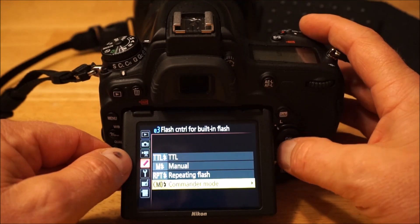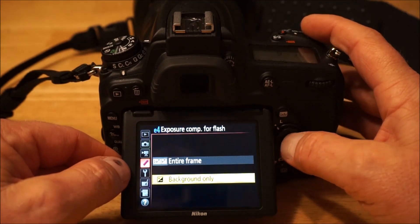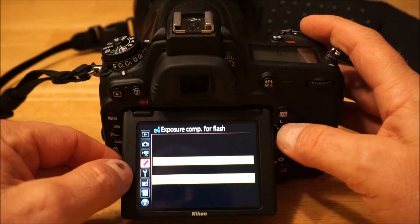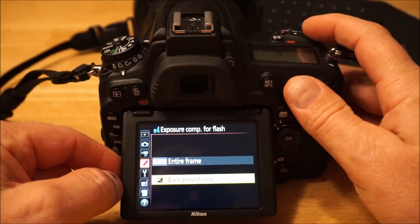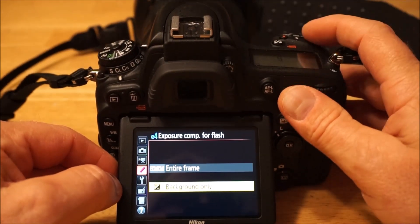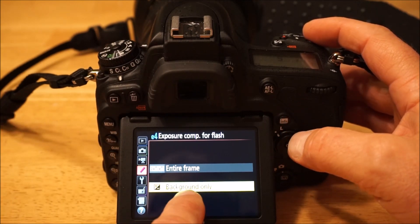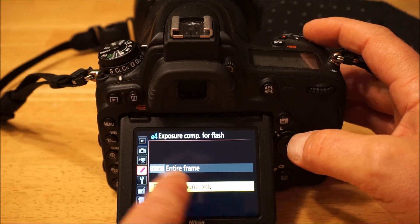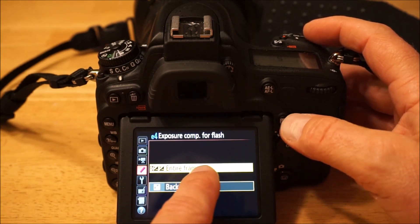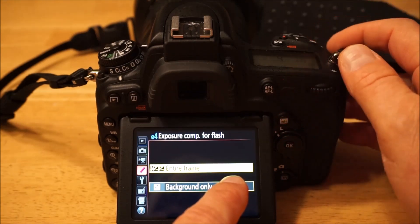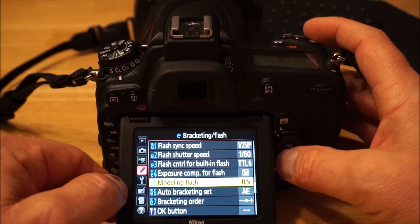This is one of the things I really love about Nikon cameras — using the built-in flash as a commander for an off-camera flash. Exposure compensation for the flash — you can set it so that when you adjust exposure compensation on the camera you're only adjusting the background ambient light, or you're adjusting both the flash exposure compensation and the overall exposure compensation.